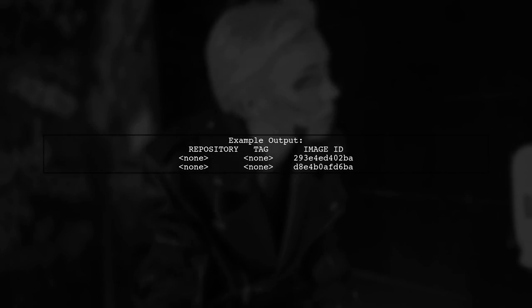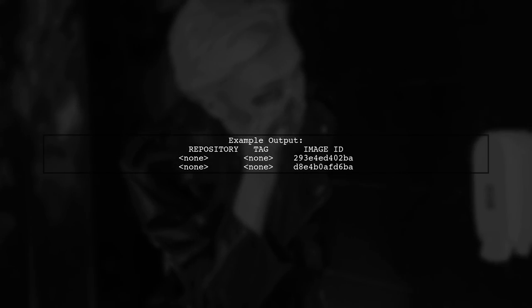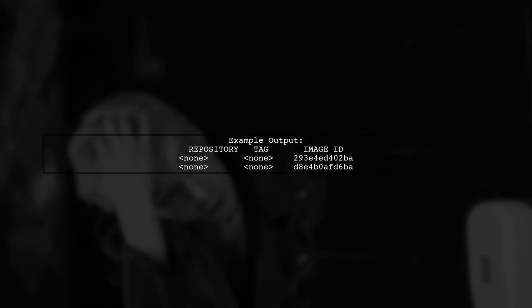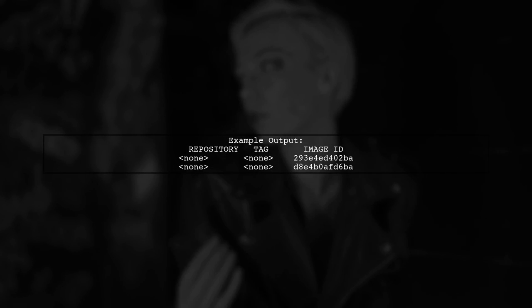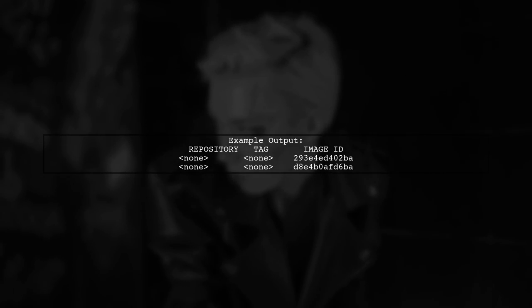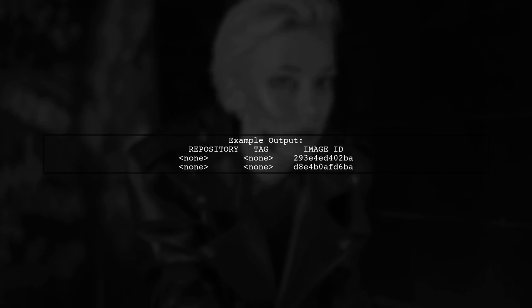This command generates a text file listing your images, including their repository, tag, and image ID. You may need to edit this file to set the correct tags.